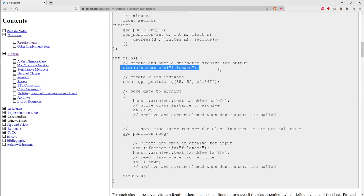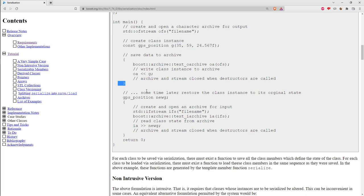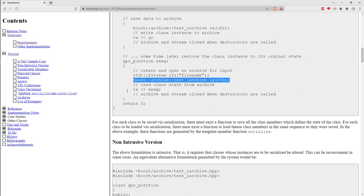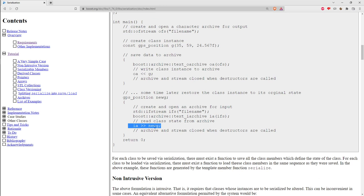In the main function, an output file stream is created, then an instance of that class, then a text output archive associated with the file stream. The instance is written to the archive, and when the archive goes out of scope it flushes and closes. Then an input file stream is created, an input archive from that file stream, and a GPS instance is deserialized from the archive. The new GPS position will be identical to the one written out earlier.